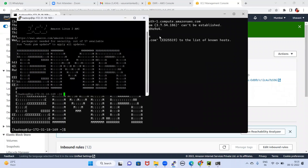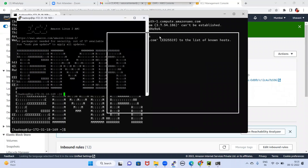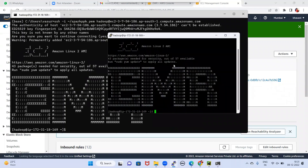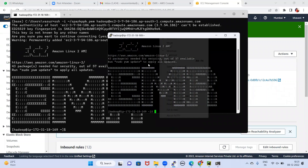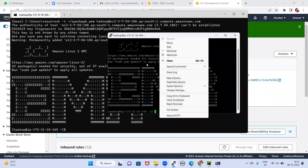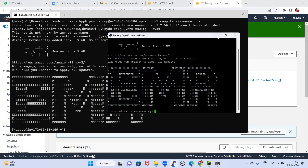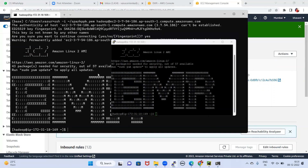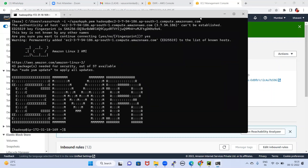This is called PuTTY. Most companies use PuTTY, but if you don't prefer PuTTY, you can directly use the terminal. If you want to use PuTTY, PPK is required. In that way you can easily connect either via PuTTY or using the local terminal — either is fine.